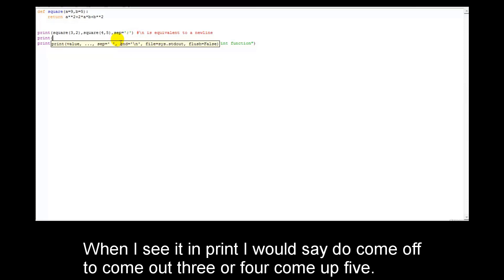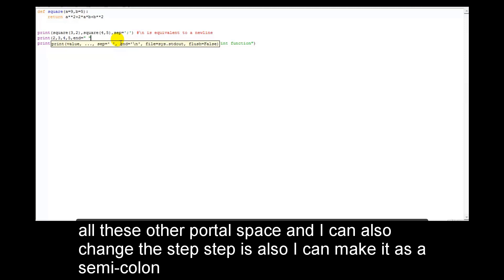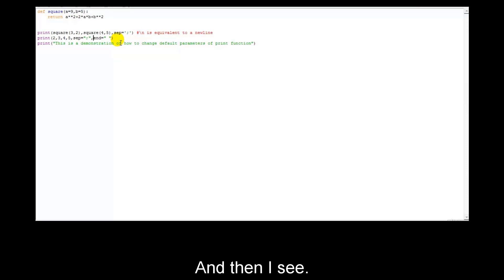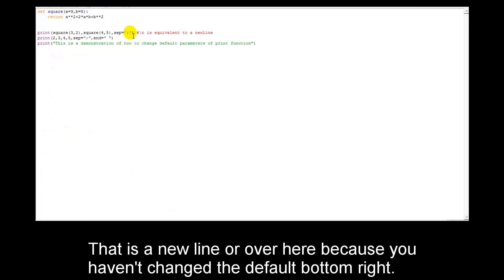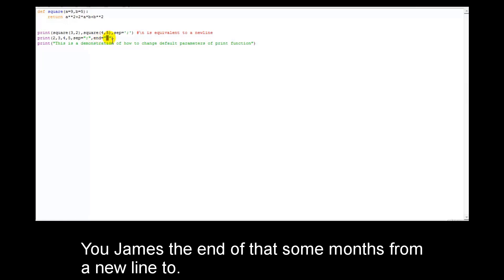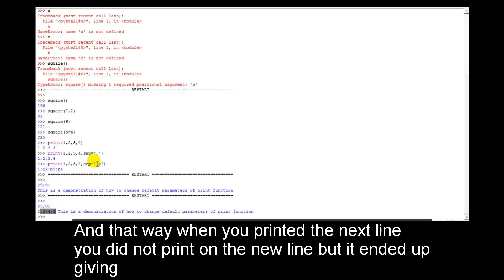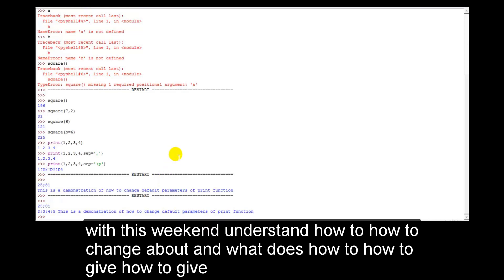So I can say print(2, 3, 4, 5) and at the end of this, instead of a new line, put a space — end=' '. I can also change sep to semicolon. When I save and run it, you can see: 25 and 81 are followed by a new line because that default wasn't changed, but after printing 2;3;4;5 with sep=';', the end is a space, so the next print statement appears on the same line after a small space.